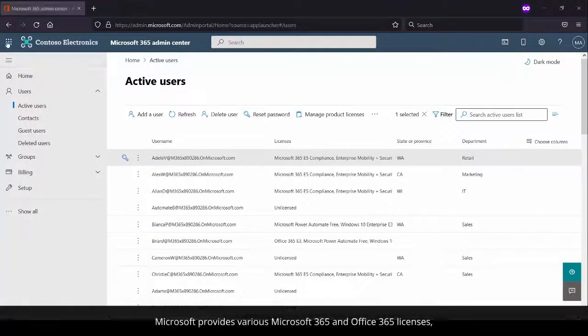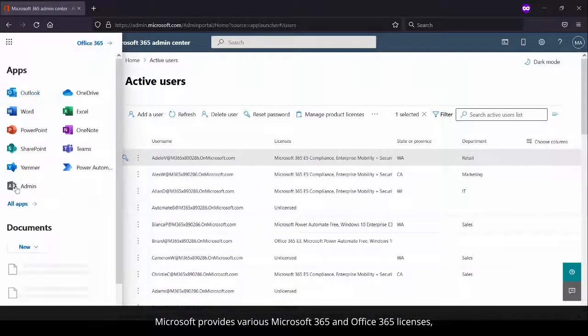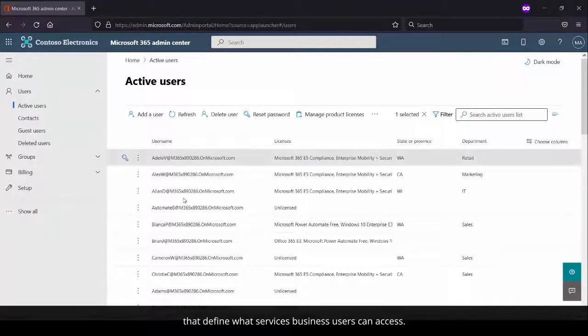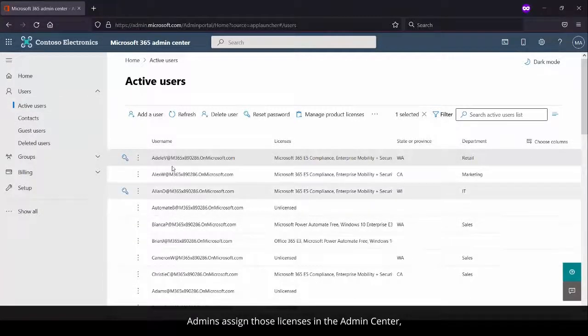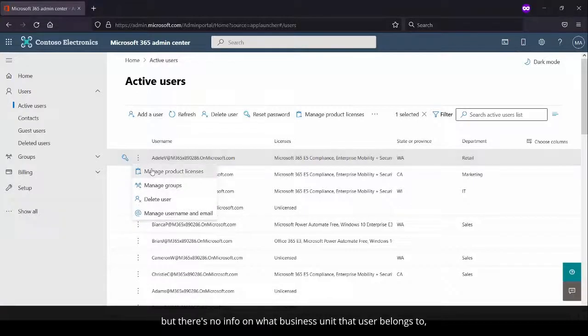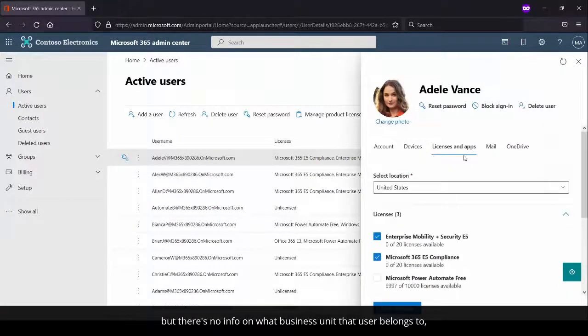Microsoft provides various Microsoft 365 and Office 365 licenses that define what services business users can access. Admins assign those licenses in the admin center, but there's no info on what business unit that user belongs to.